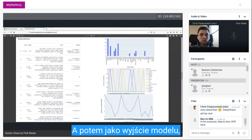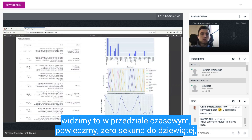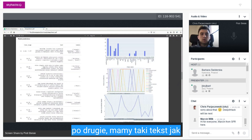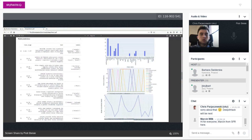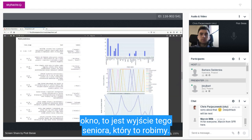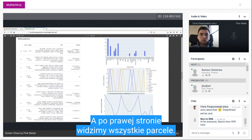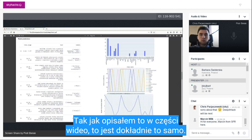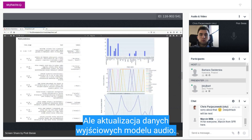As the model output, we see that in the time range of, say, 0 to 9 seconds, we have a transcribed text, and the predicted labels in each such window. This is the output of the ASR that we do. On the right, we see all the same plots I described for the video part, exactly the same but applied on the outputs of the audio model.